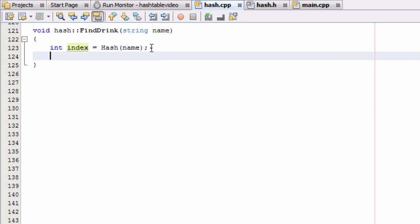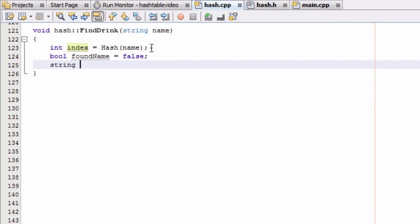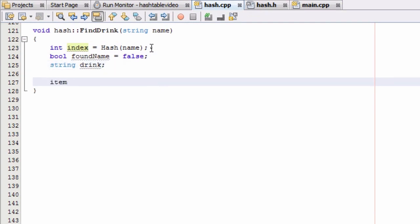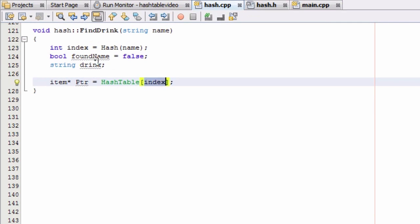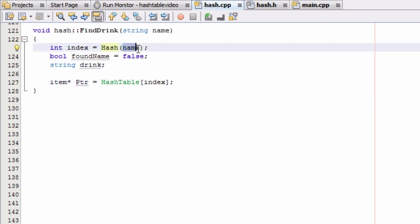Now that we've got that saved, we're going to create a boolean variable — we'll call this one foundName — and at the beginning we're going to say we have not found the name, so foundName is false. Then we're going to want a string variable and we'll just call that drink. Then we're going to create an item pointer — we'll call it PTR — and make it point to that first item in whatever bucket we're looking at in the hash table. This bucket was found by simply calling the hash function with the key that was passed in.